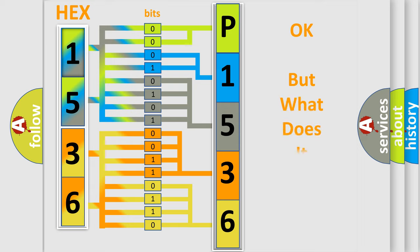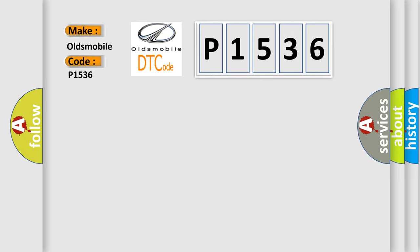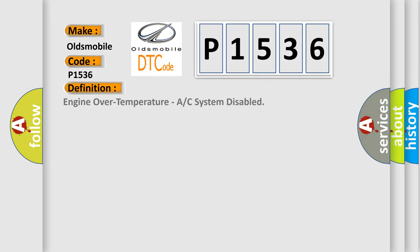The number itself does not make sense to us if we cannot assign information about what it actually expresses. So, what does the diagnostic trouble code P1536 interpret specifically for Oldsmobile car manufacturers? The basic definition is Engine over temperature, A/C system disabled.